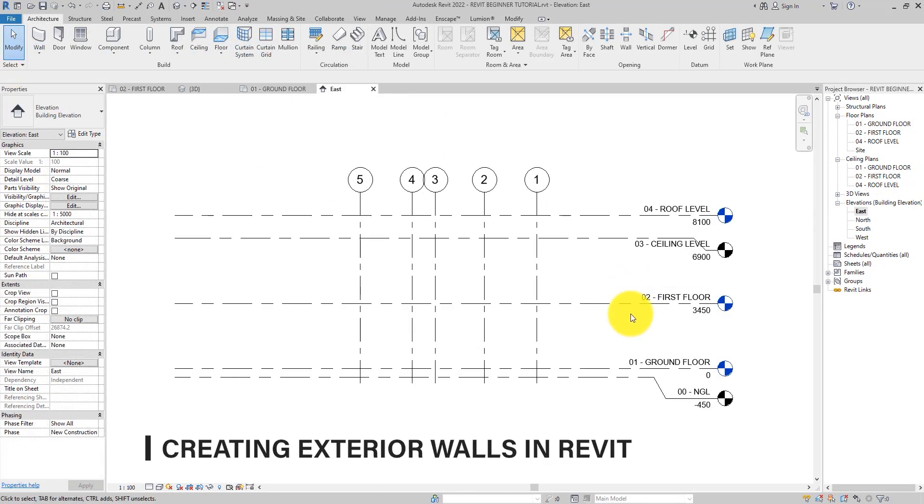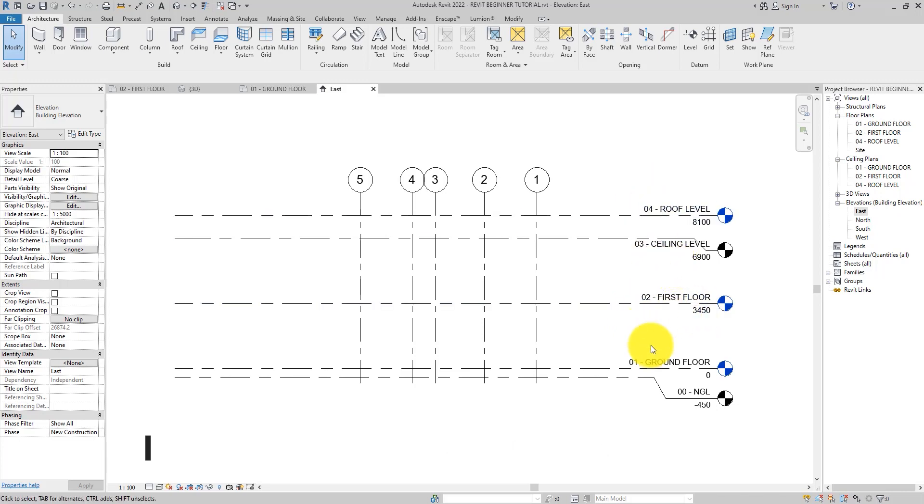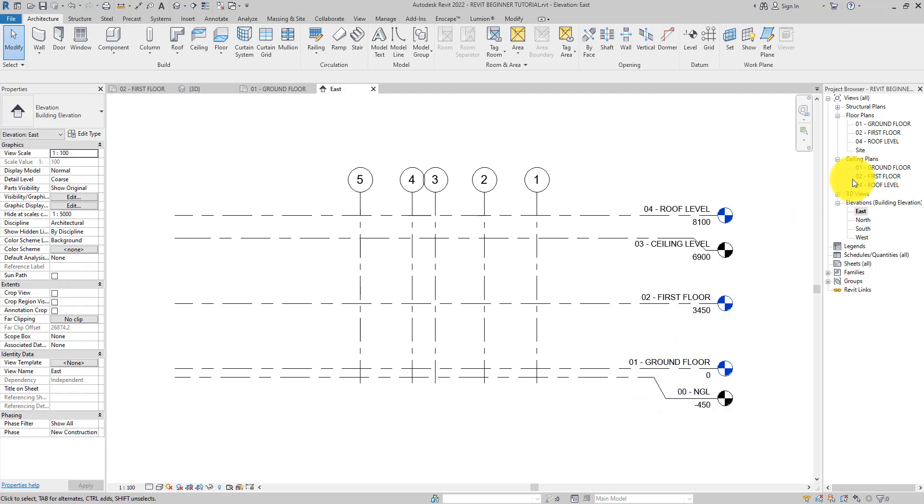All elements have a level they are attached to when they are placed in the project model. If you are working on a plan view, the associated level is established from that view.